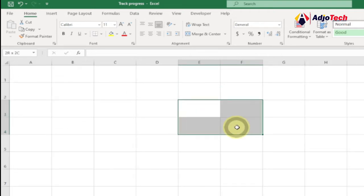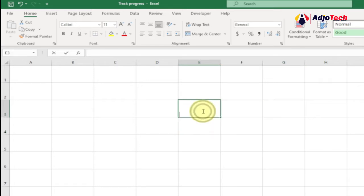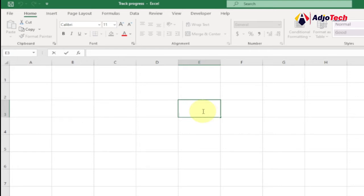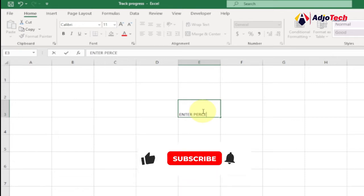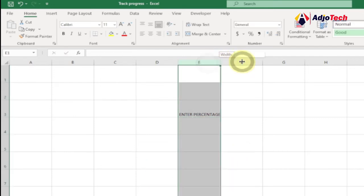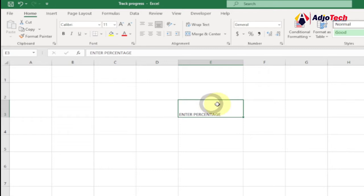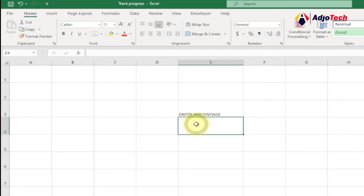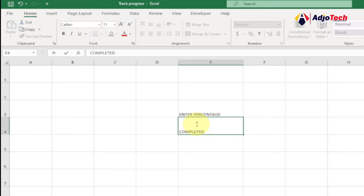We're going to type 'Enter Percentage' as a label. I'll type everything in caps. Once that's done, we just need to open this column a bit — just this particular column. Then let's type 'Completed' here and also type 'Pending'.